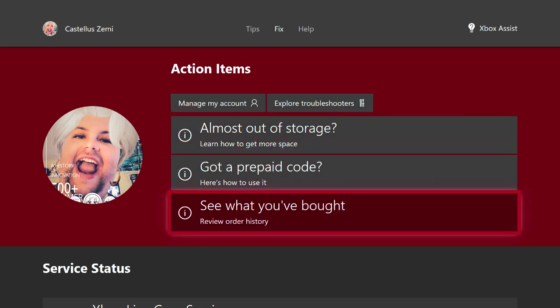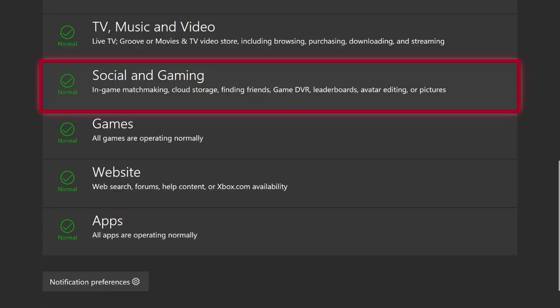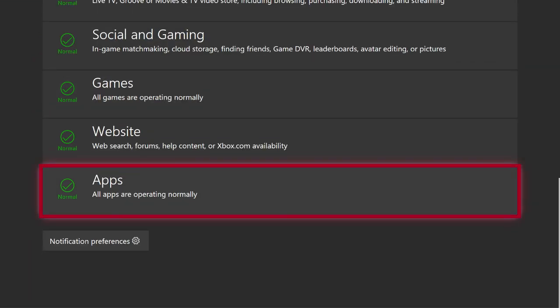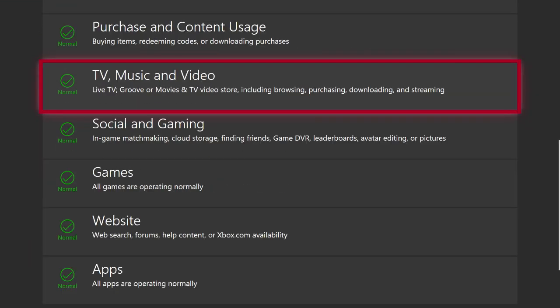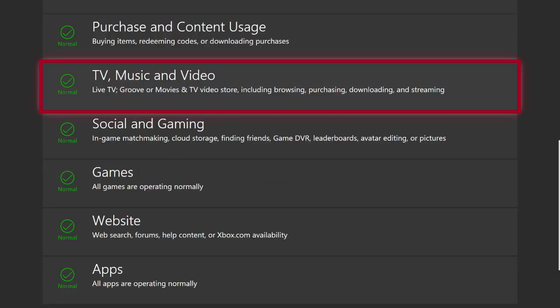One of the things that I am most excited for is that on this fix page, if you scroll down, it will show you the service status of Xbox. So you can actually scroll up and down here to see the status of everything and what's currently going on.